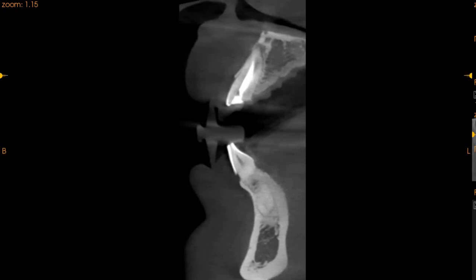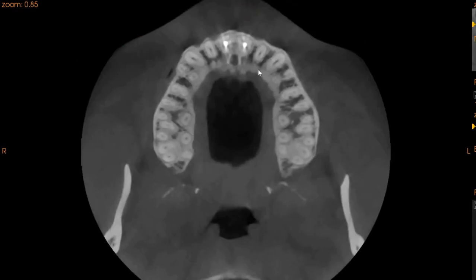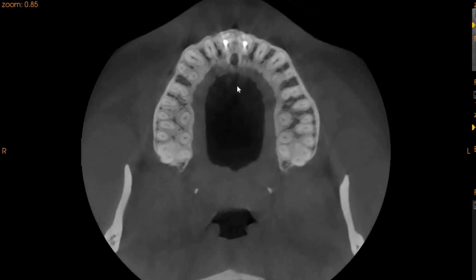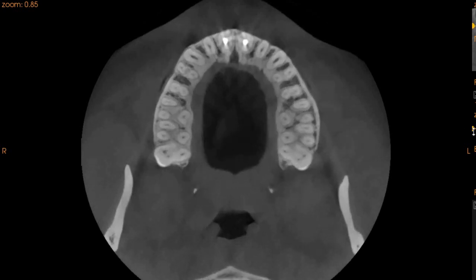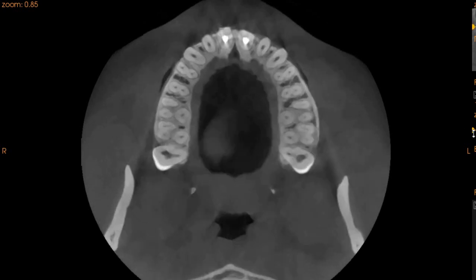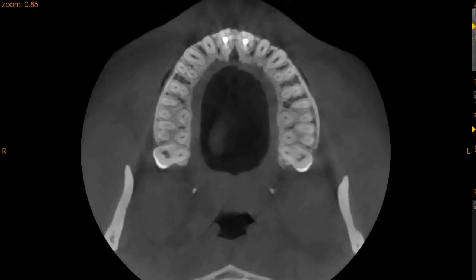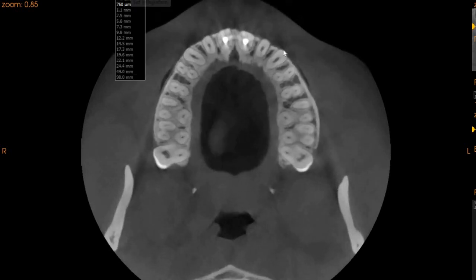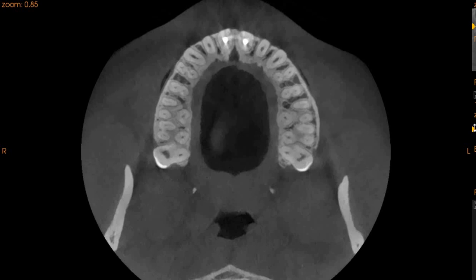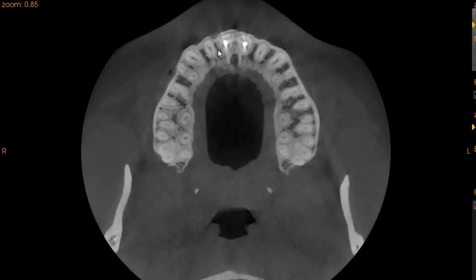If you have any further questions, we will also show you the transaxial view and now the axial view. This is the tooth from the axial section. On the axial section, we can see that the root canal materials do not show any signs of voids.